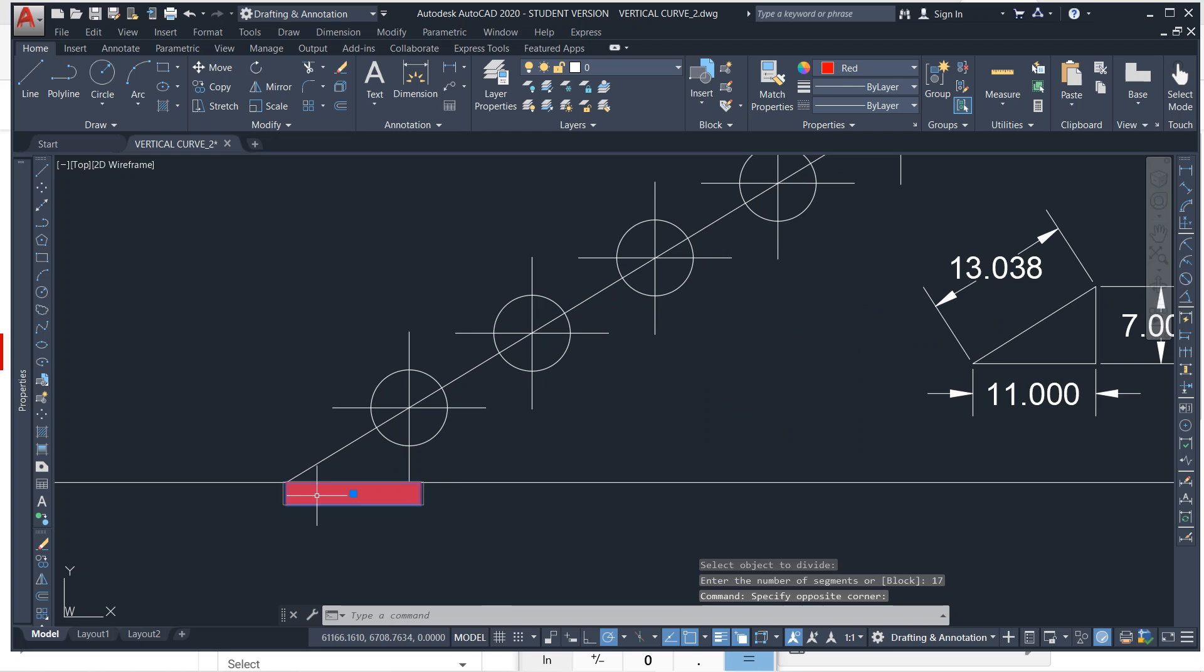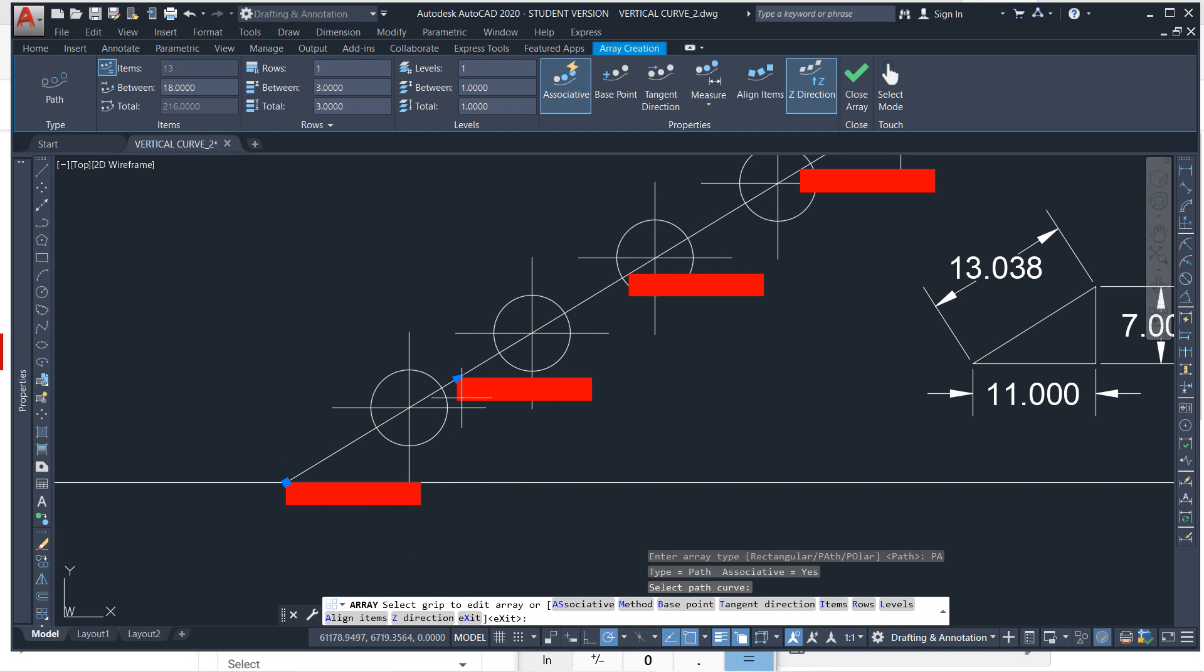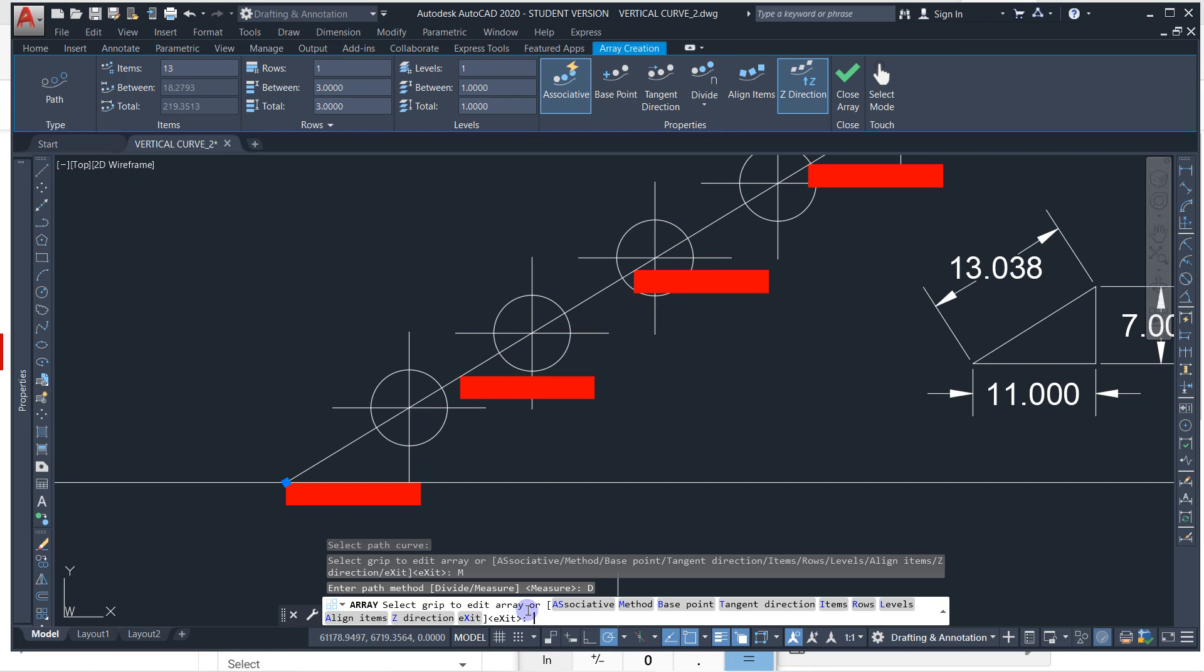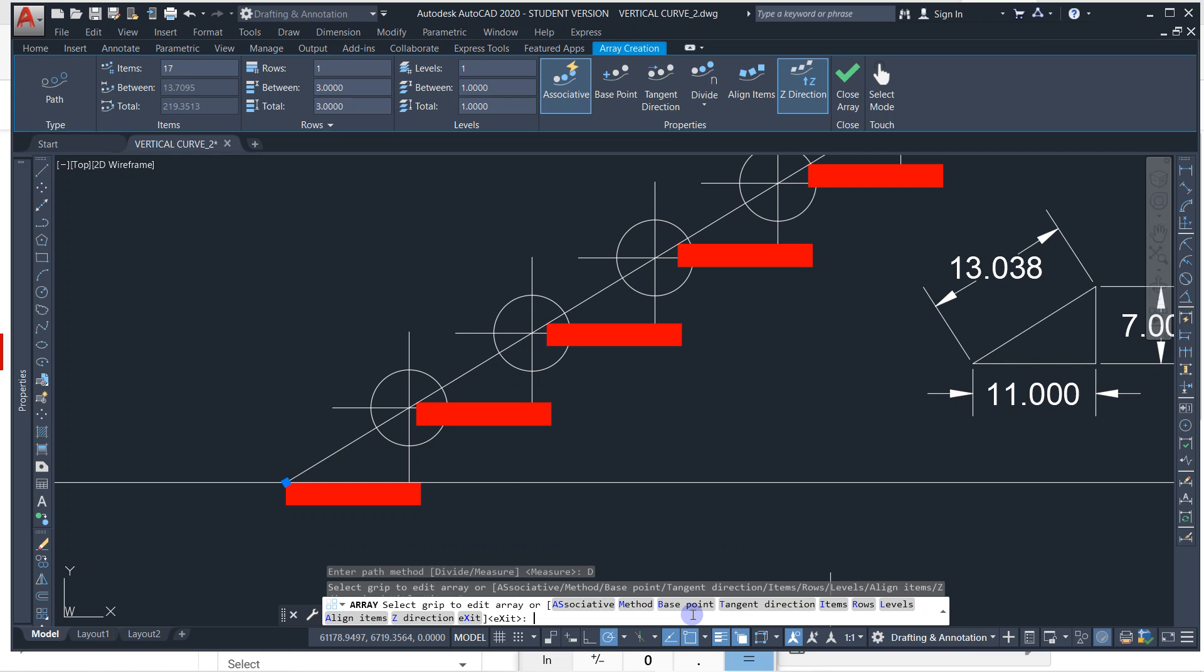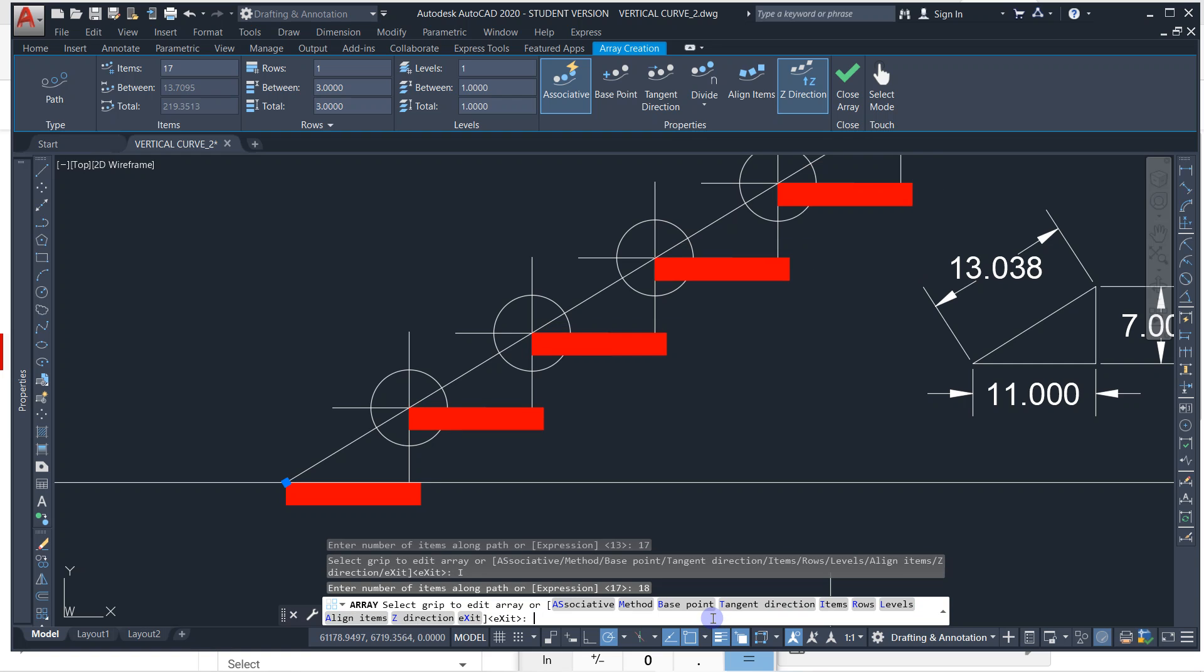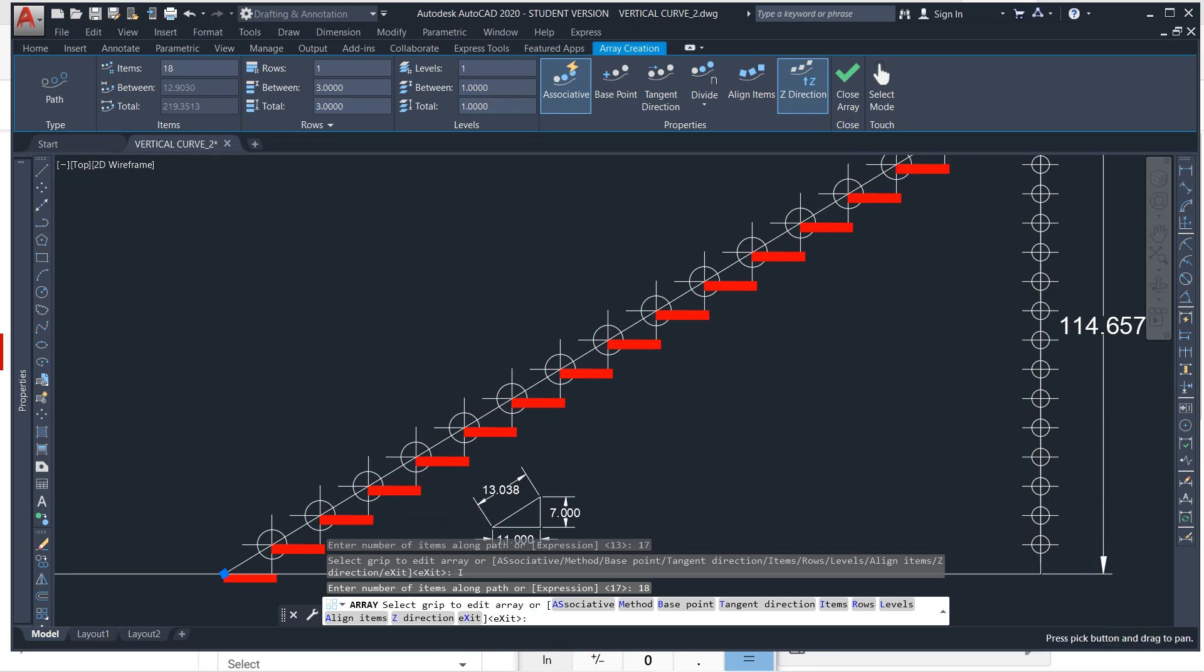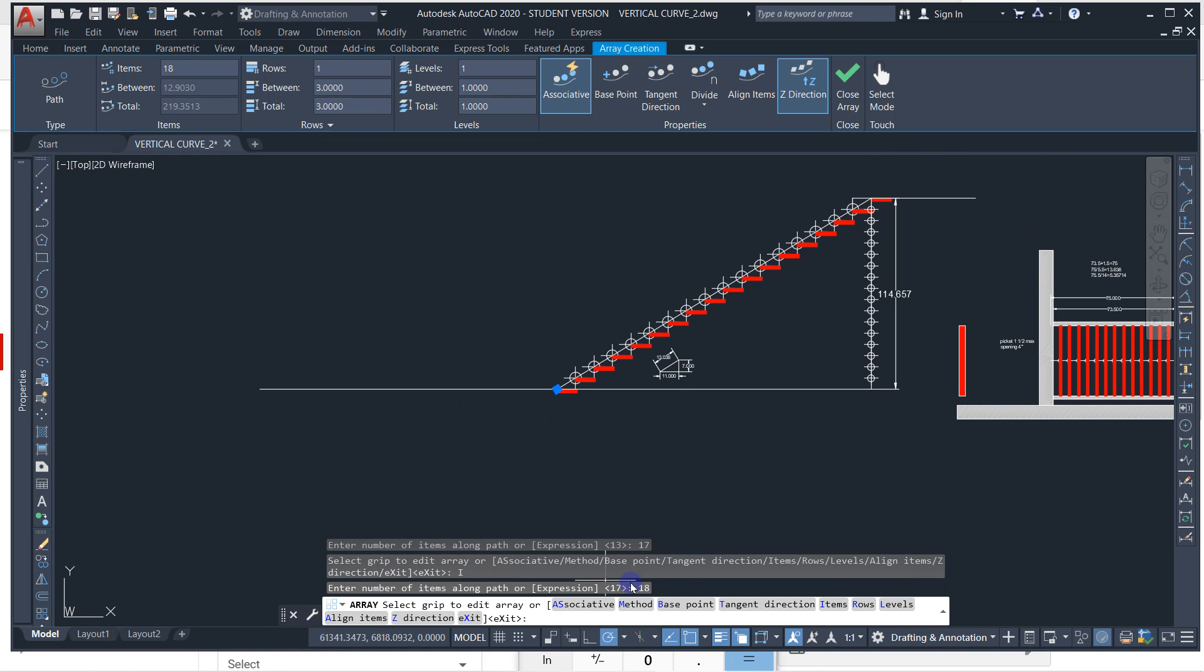And the number of segments is 17. 17 rises, 17 segments. And then we would go through here, we could type in array, path, click our line, and then method divide. We could divide, 17. That should, actually we could divide items 18. 18, enter.